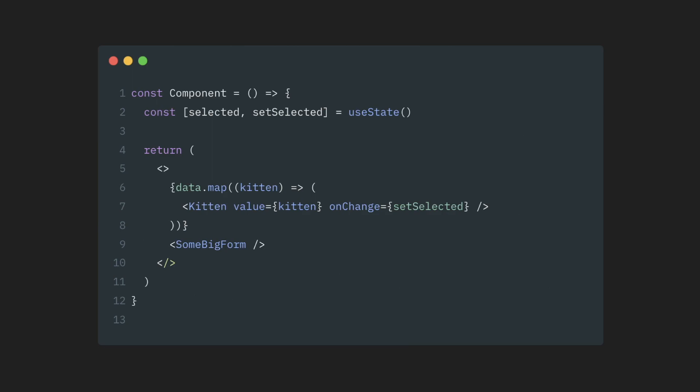Imagine, for example, that in addition to this list of kittens, I have some complicated form, where I can add details about the selected kitten, its breed, its color, which hat it's wearing, and so on. When I navigate between those kittens, I want to reset that form to its default empty state. One way to do it, other than turning this entire page into a big controlled component, would be just to add the key attribute to the form.